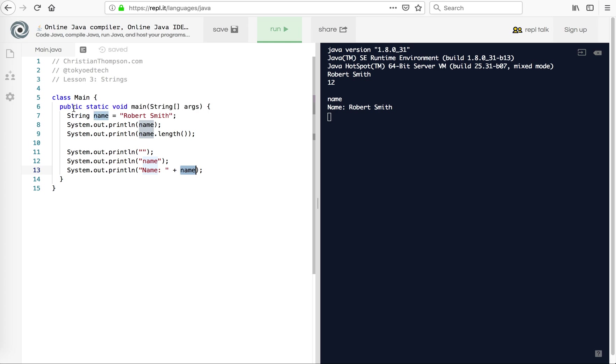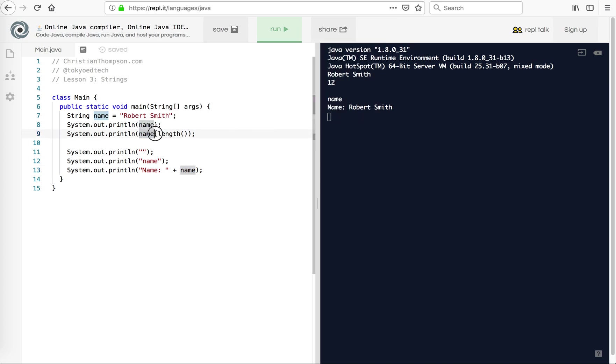And let me run that real quick and see what we get. We see Robert Smith. So again, this name is the literal characters N-A-M-E. This inside the quotes is also capital N-A-M-E colon space. And this name is the variable that we declared up here.